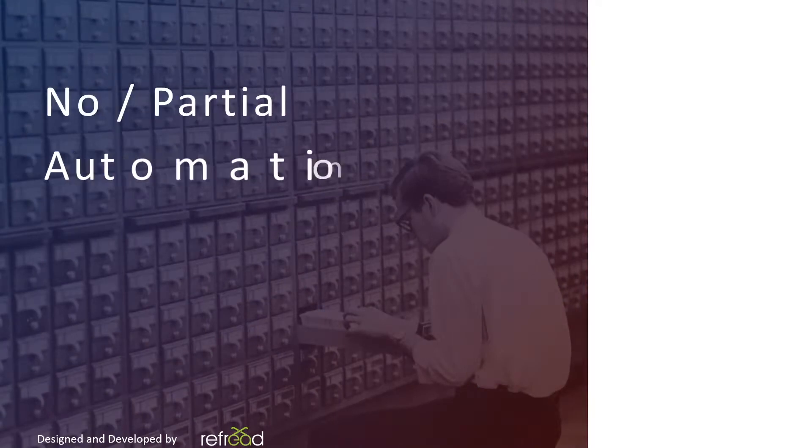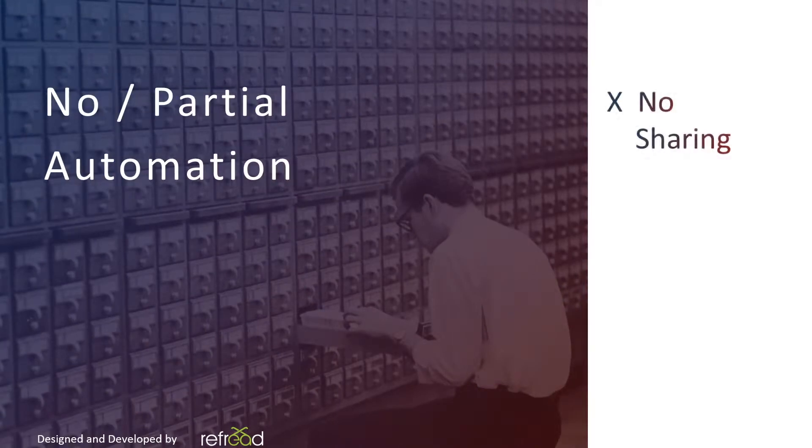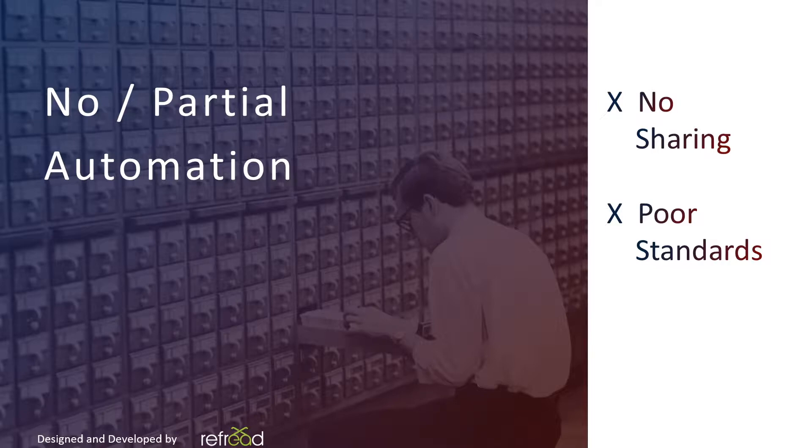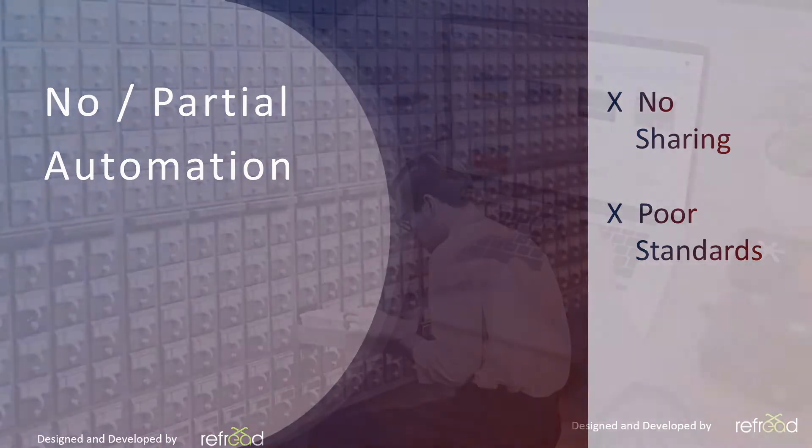Also, many labs are partially or not automated at all. Even the ones automated use different software. This makes it impossible to have a common cataloging standard and share resources across labs.